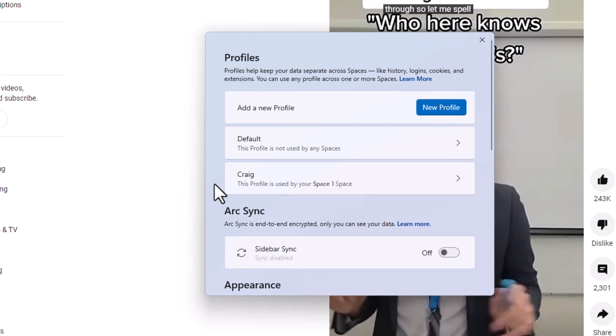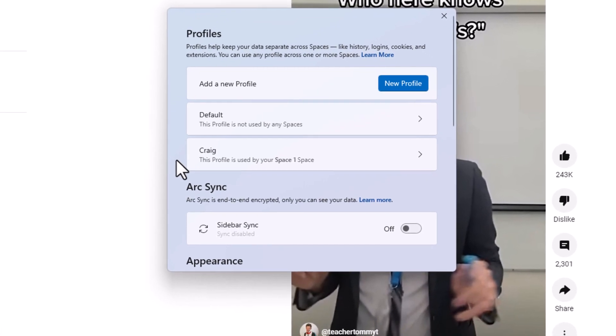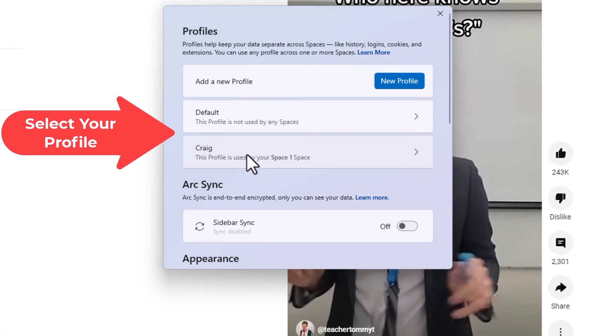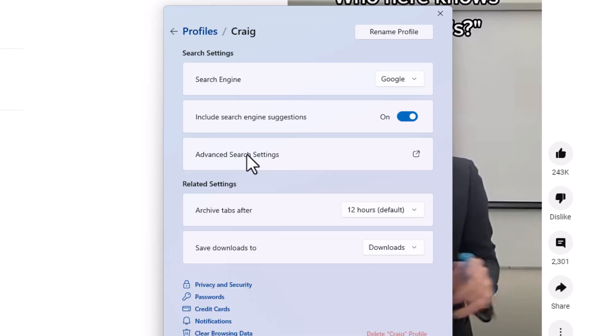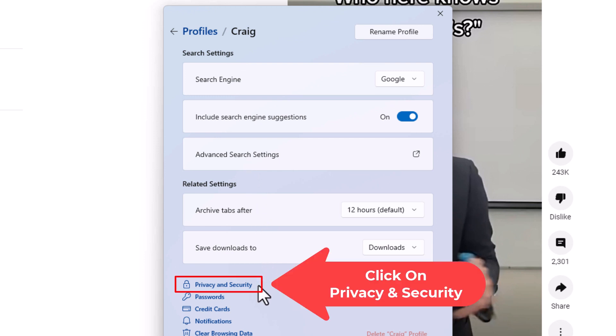Now in the little dialog box that pops up, you want to choose your profile. Then you want to go down to where it says privacy and security.